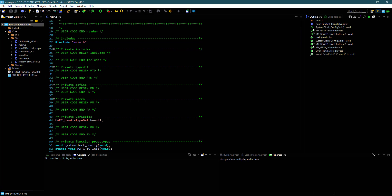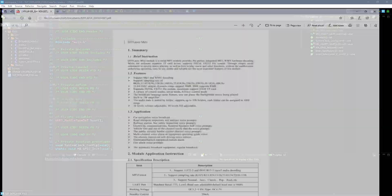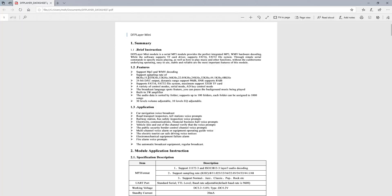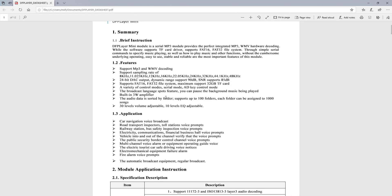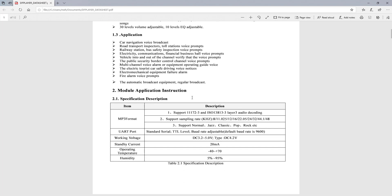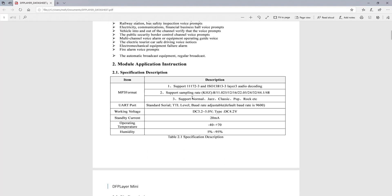Let's take a look at the datasheet first. As you can see here, it supports FAT16 and FAT32 formats for the SD card. There are 30 levels of volume, and other things are there too — you can read them.